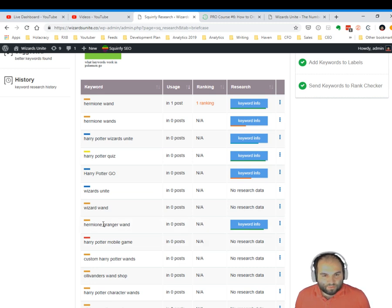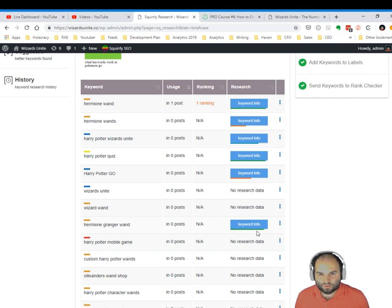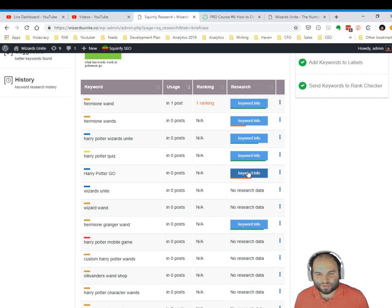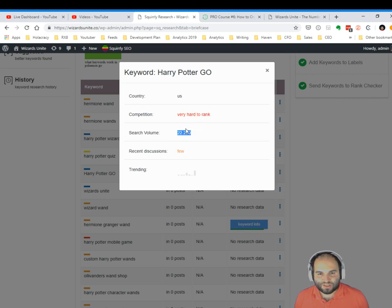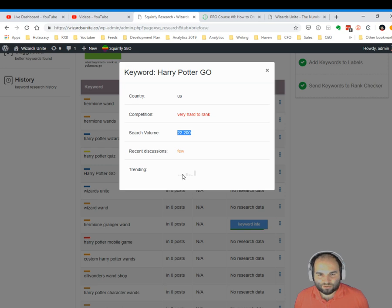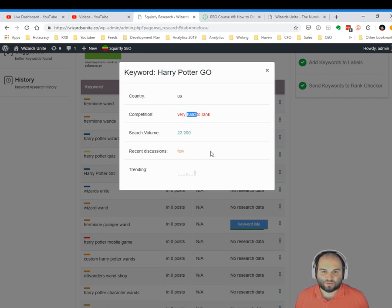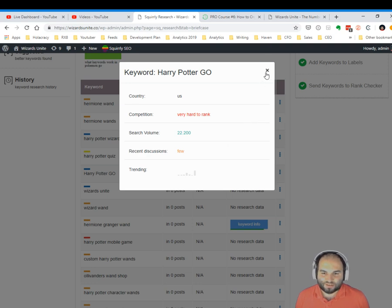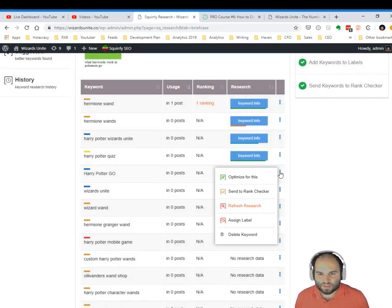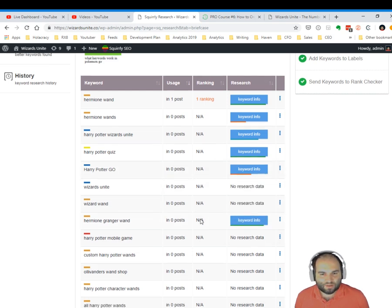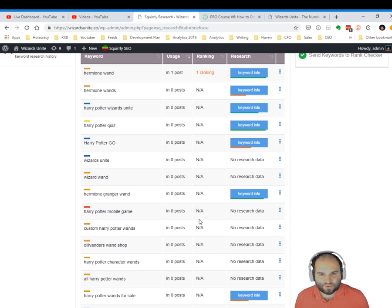So, hermione granger wand. All right, you can see that these oranges are not very good. These used to be good keywords, but now there's too much competition. See, very hard to rank, even though the search volume is huge. A few months ago this was the perfect keyword because it has a very big search volume, the trend is going up, and it was very easy to rank. Now it's very hard to rank because a lot of players have gotten into this industry. And that's why it helps every now and again to click the Refresh Research button and make sure you have everything ready.